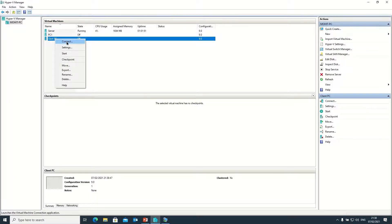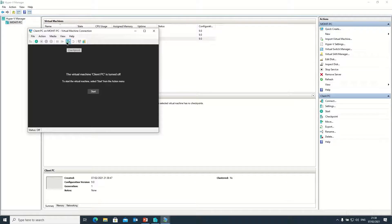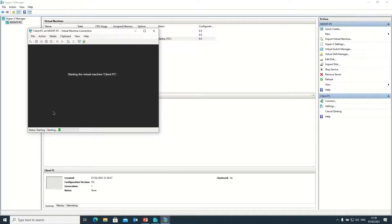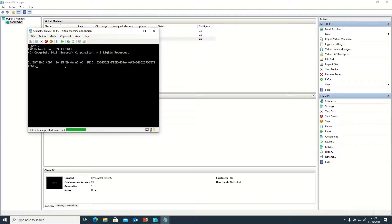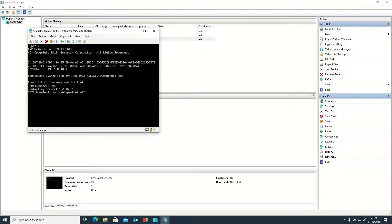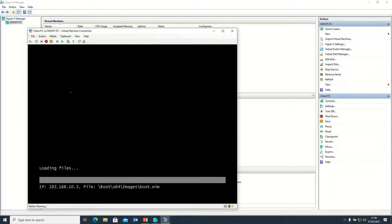I'm right-clicking on this machine and clicking Connect. Now I need to click Start. After that it will boot from the network. Here you can see it's searching for a DHCP IP address. Now it asks me to press F12. You can see it's booting from the server — my server IP address is 10.2, where I have installed the WDS services.